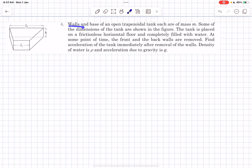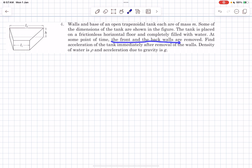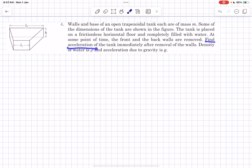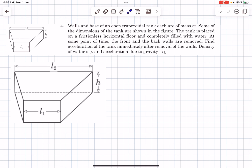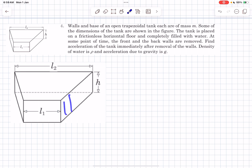In this question we have a trapezoidal tank and each wall of the tank is of mass m. It's given that it's completely filled with water, and at some point in time the front and the back walls are removed. The two walls that are removed are the front wall and the back wall. The only walls that are left are these two side walls and the base wall.